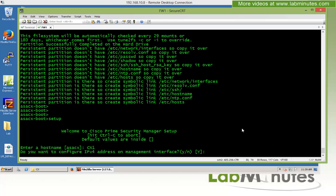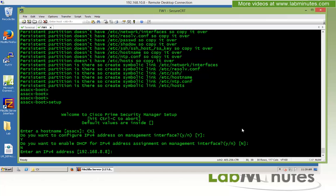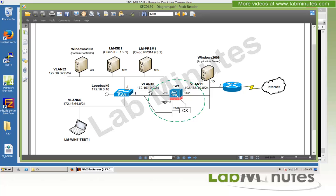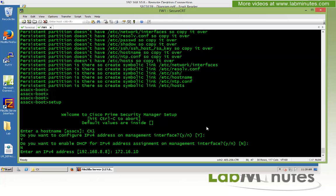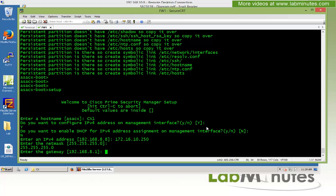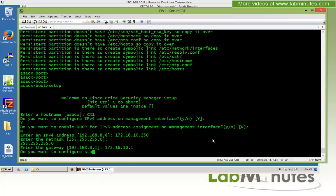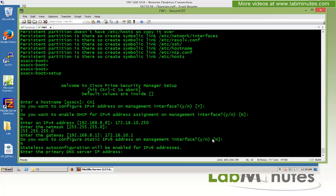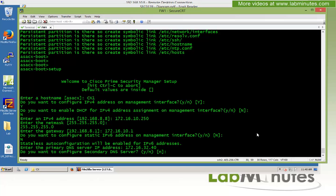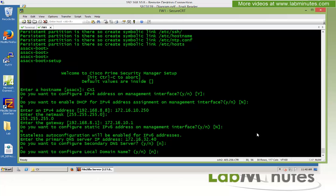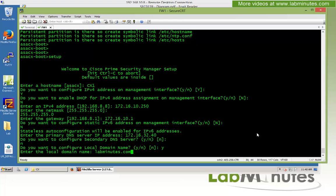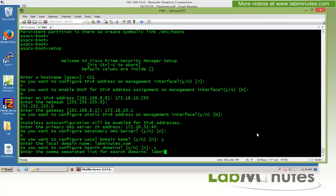We configure an IPv4 address for the interface — yes. DHCP — no. The IP address will be on the same subnet as the inside interface of the ASA: 172.16.10.250, with a subnet mask of /24. The default gateway is our core switch at 172.16.10.1. We skip IPv6 configuration. DNS is set to our domain controller at 172.16.32.40, with no secondary DNS. The local domain name is labminutes.com, and the same for the search domain.